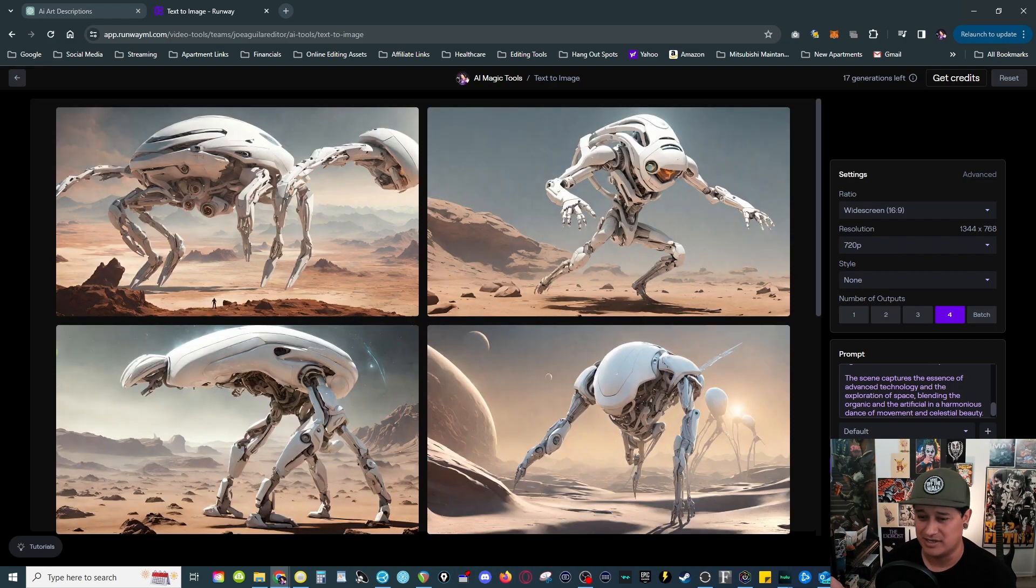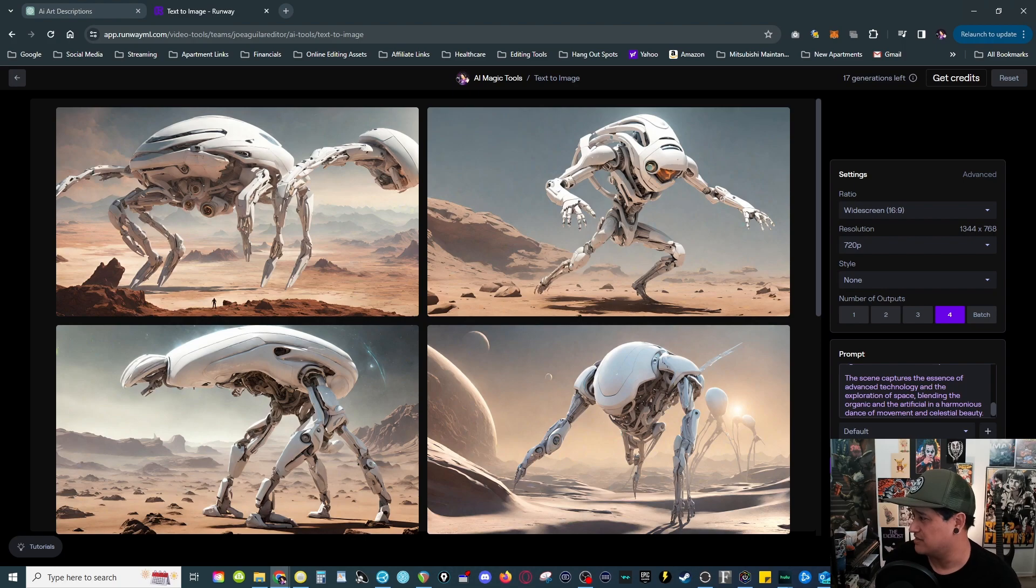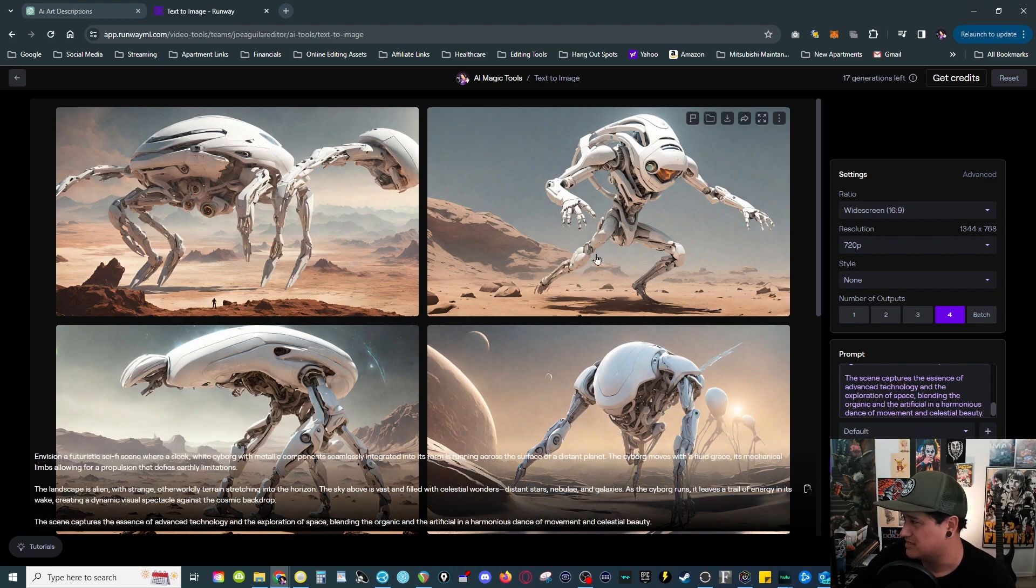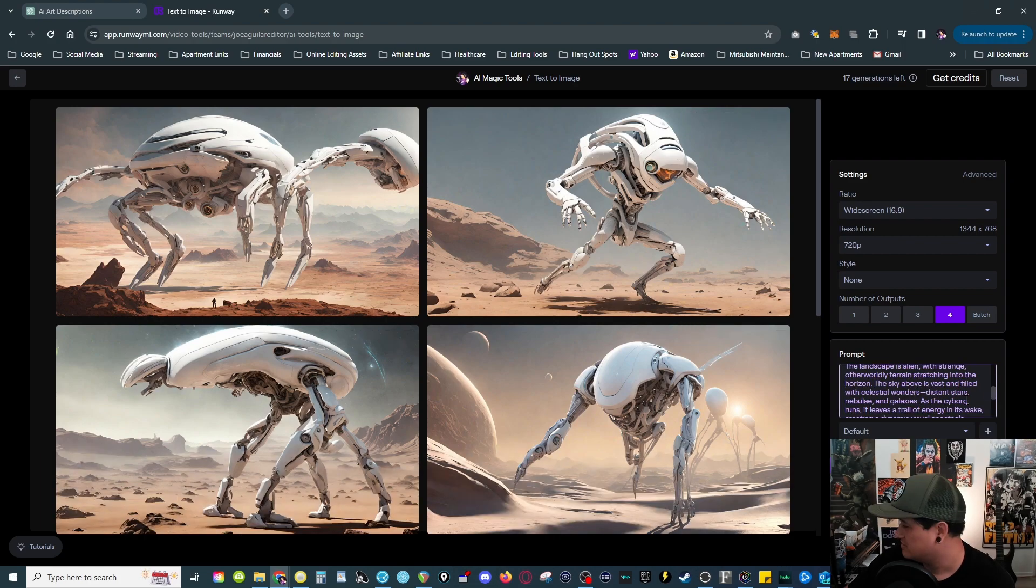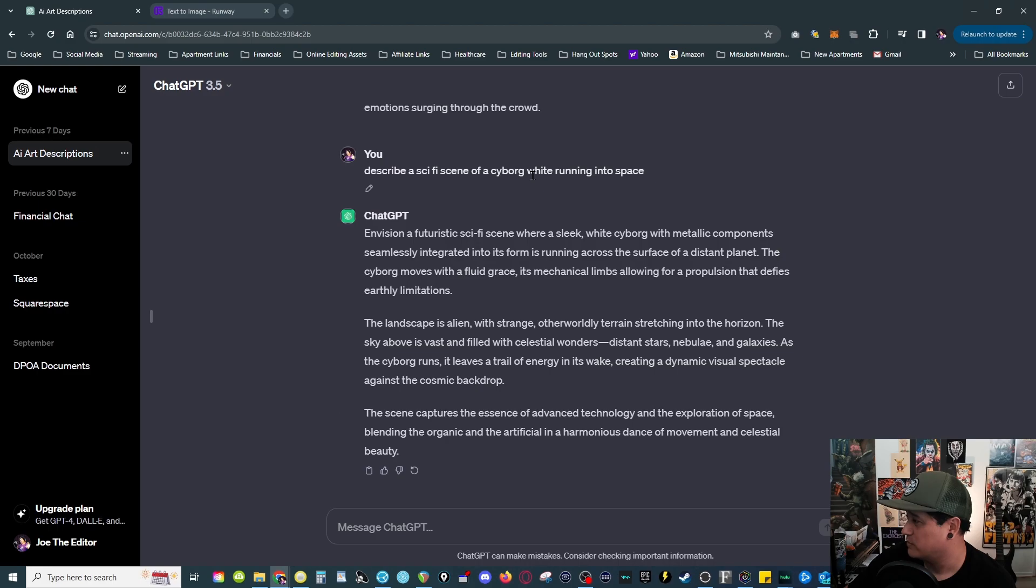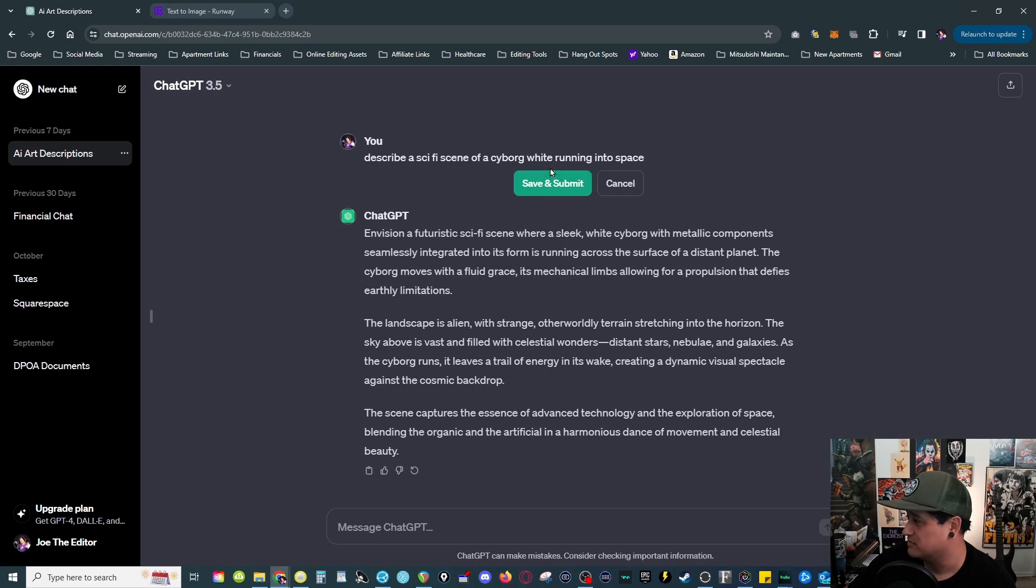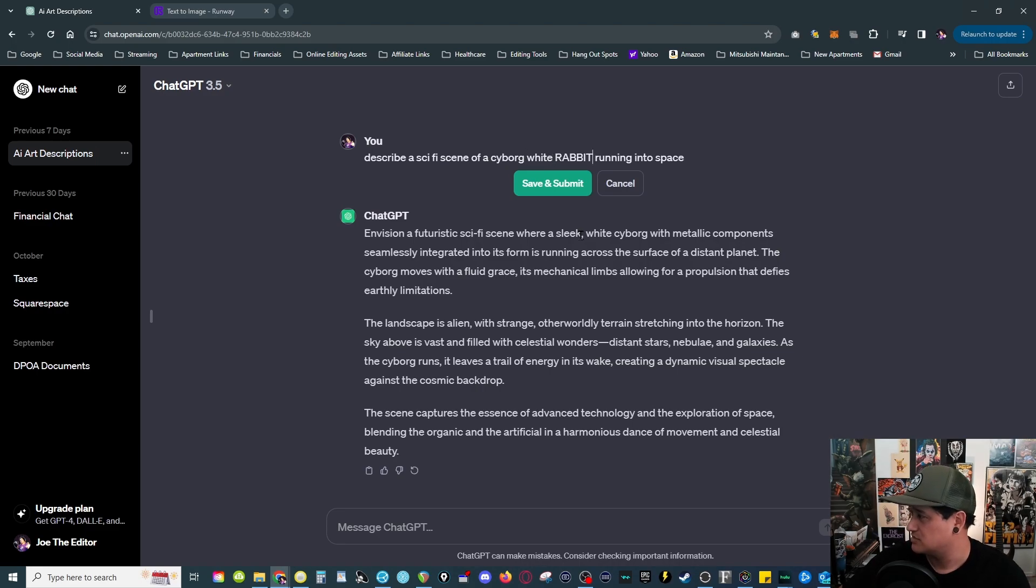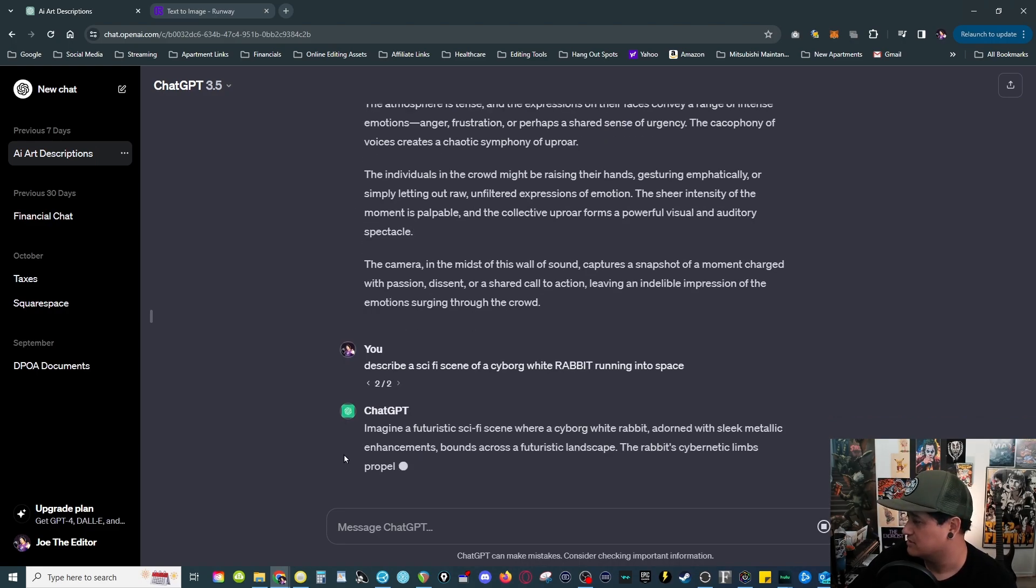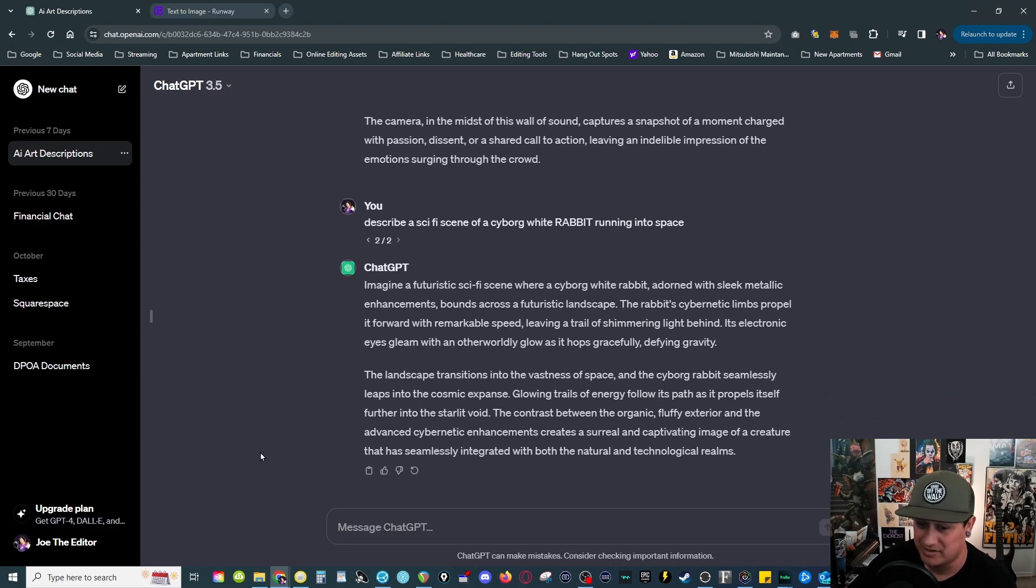So I've been messing around with this lately and you get some interesting results. These are actually kind of cool. Oh yeah, okay, see I messed up here because I didn't know, the rabbit. You can actually edit this thing which is kind of cool, of a cyborg white rabbit. Capitalize that, save and submit.